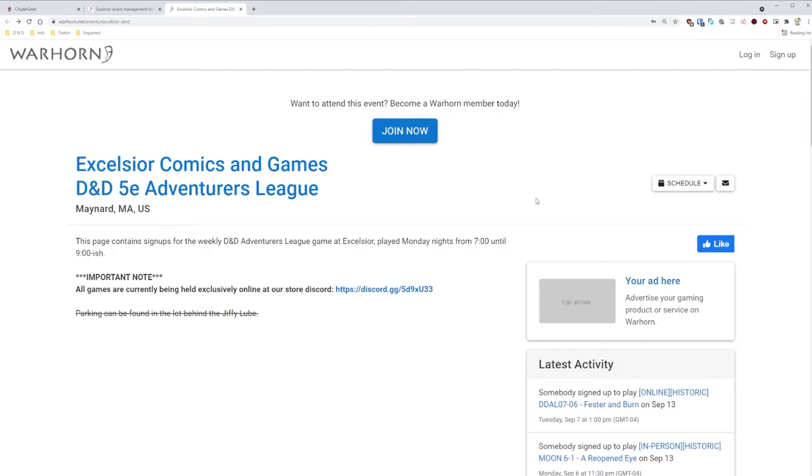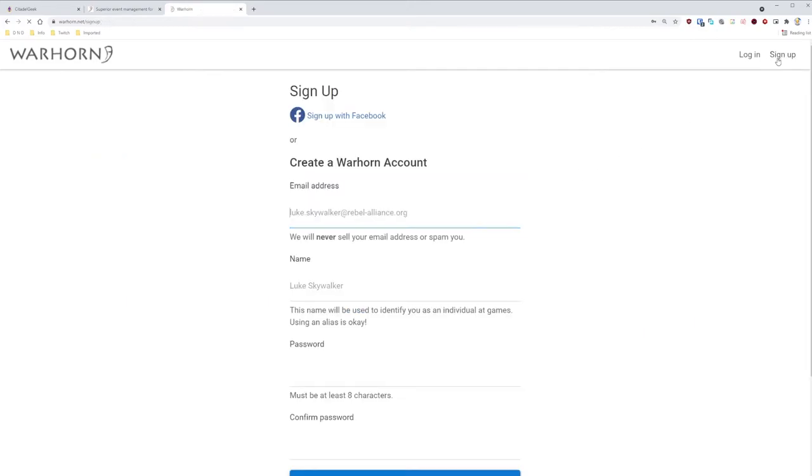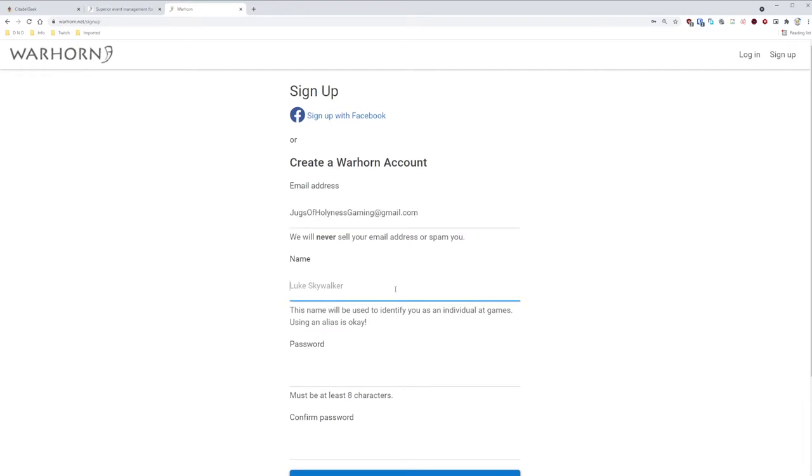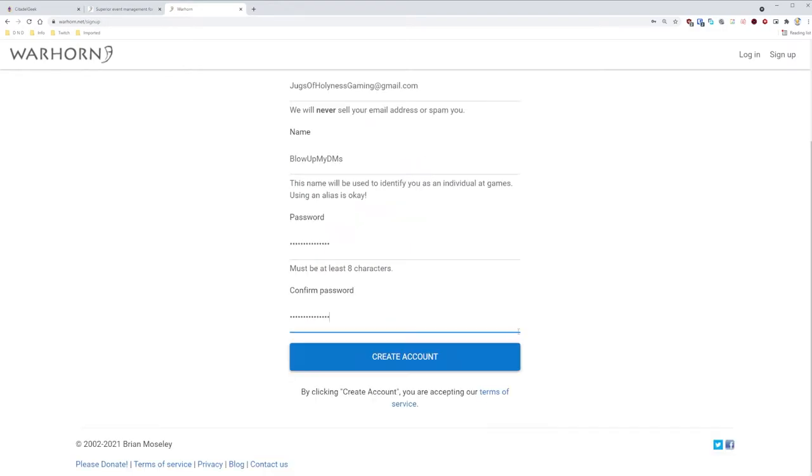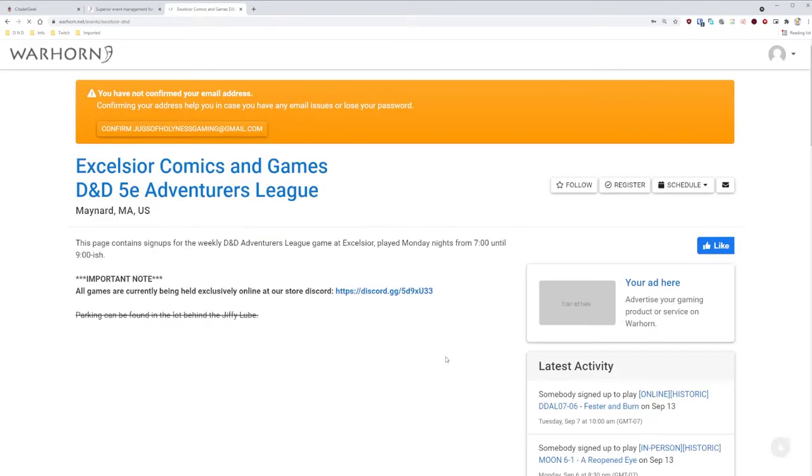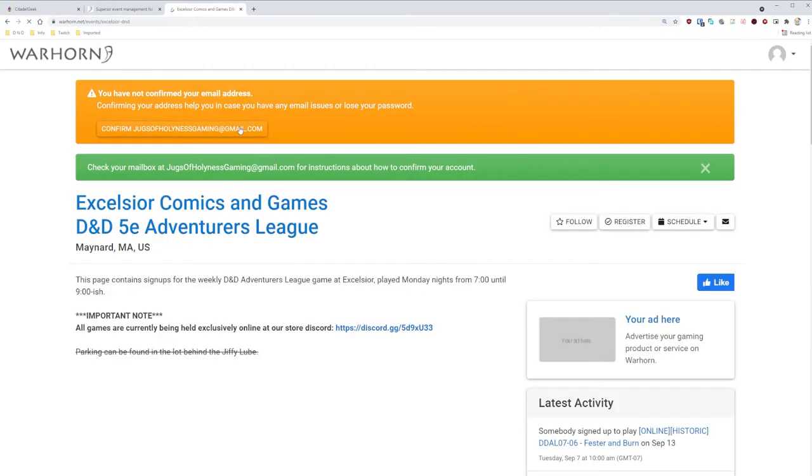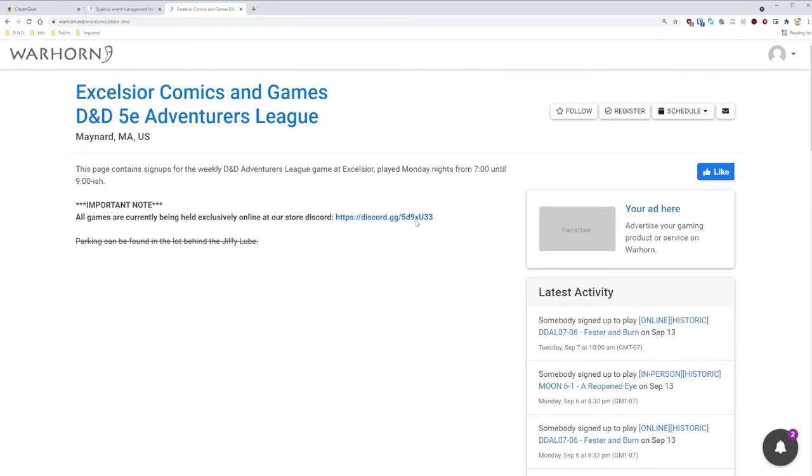If this is your first time using Warhorn, you're going to need to make an account first. So click Sign Up at the top right. Warhorn has integration with Facebook, so if you have that, it's a much faster process. In my case, I'm going with old-fashioned email. I recommend using the same name as your Discord handle under name. Click Create Account when done. Confirm your email address by clicking this up here. Go to your email provider of choice, confirm, and then come back here. Once you're done confirming, come back to this tab here. Press F5 to refresh your browser. And voila! Now that reminder at the top will be gone.